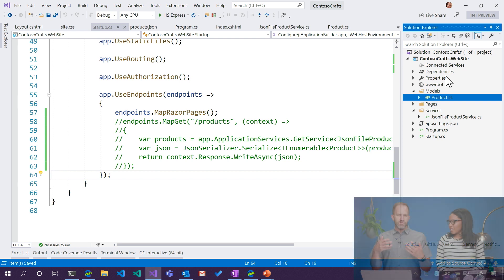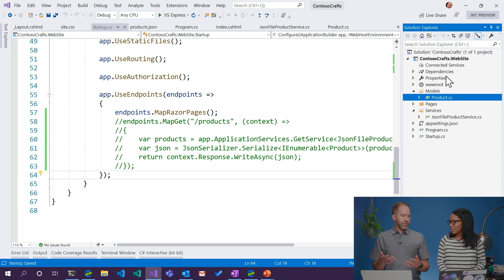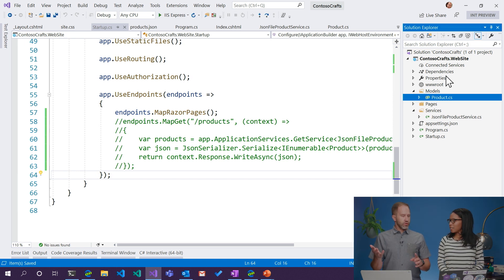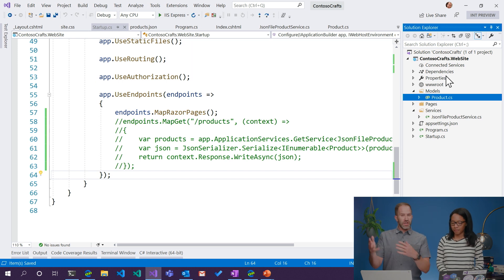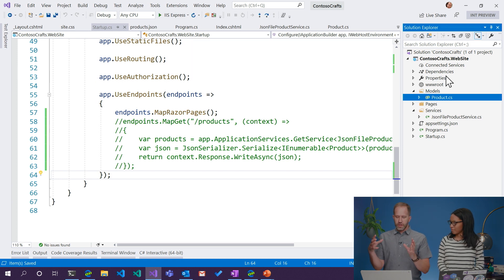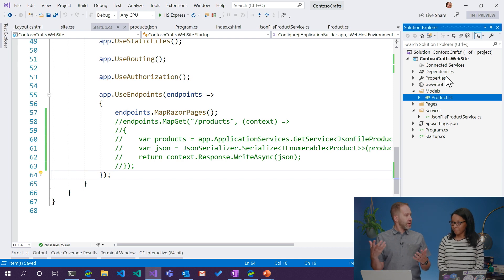ASP.NET is a very flexible web framework. You can make APIs, you can make Model View Controller type things, you can make just pages with a page model, and you can mix and match them all. It's not really prescriptive — you can do what makes you happy.